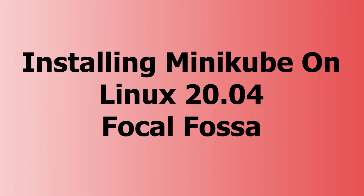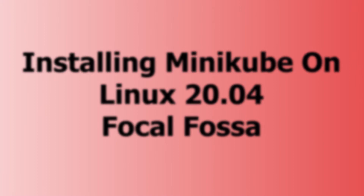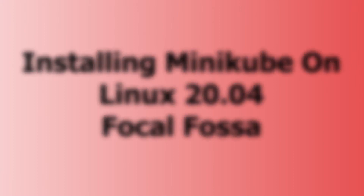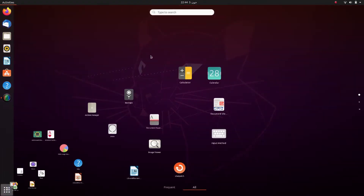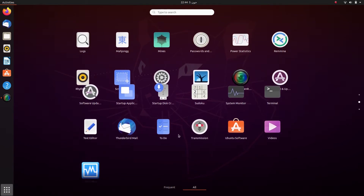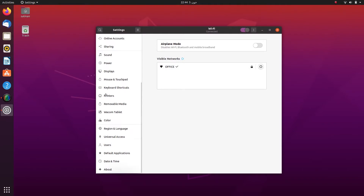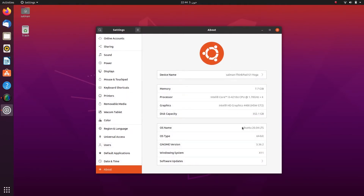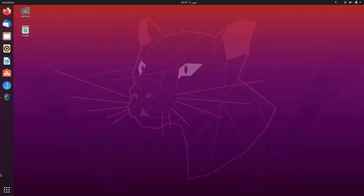Hi friends, in this video I will show you how to install and run Minikube on Ubuntu 20.04. Let's get started. First of all, we will go to our Settings, click on About, and under OS Name you can see it's Ubuntu 20.04 Long Term Support. Now going back to the terminal again.